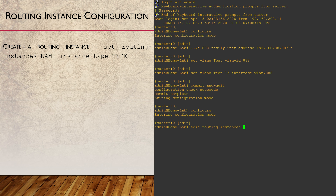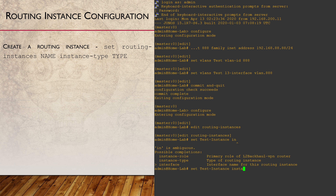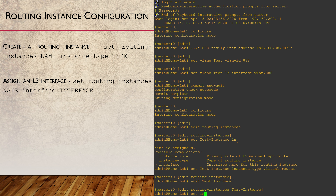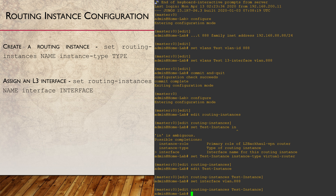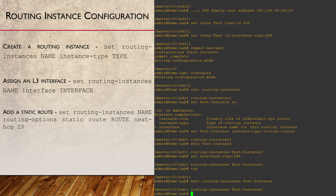Routing instances are defined under the Routing Instances hierarchy. We simply define a name and the instance type. We also add layer 3 interfaces under the Routing Instances. Config from other hierarchy areas can also go under here — for example, Routing Options — so we can add a static route to the routing instance.